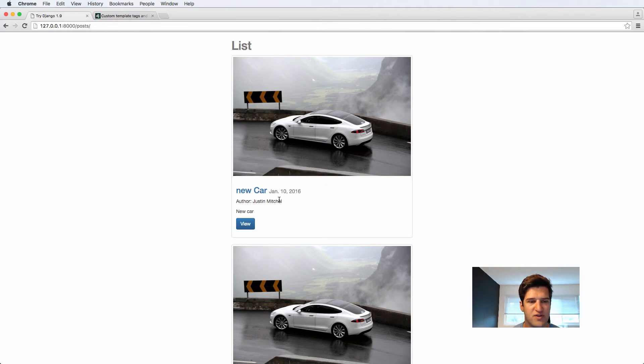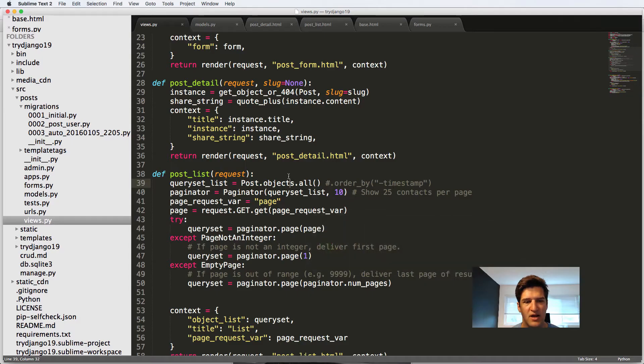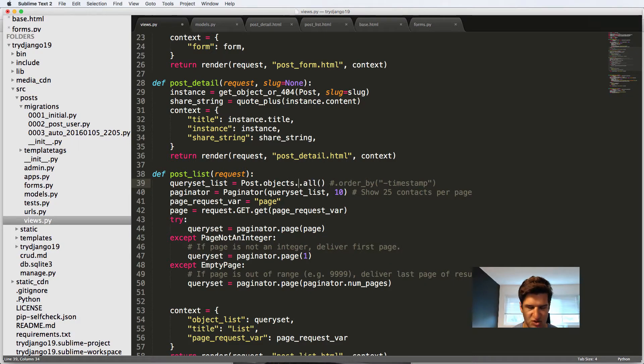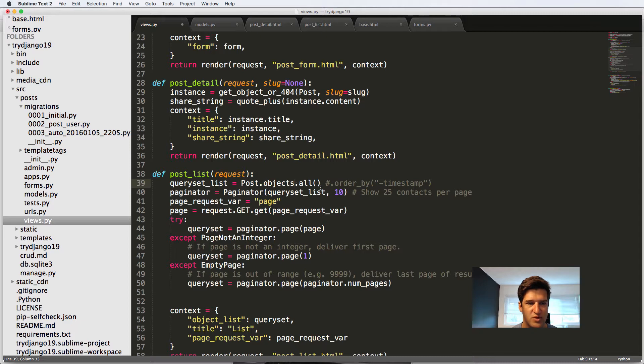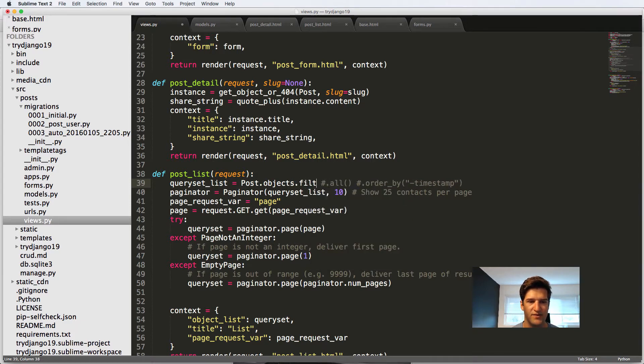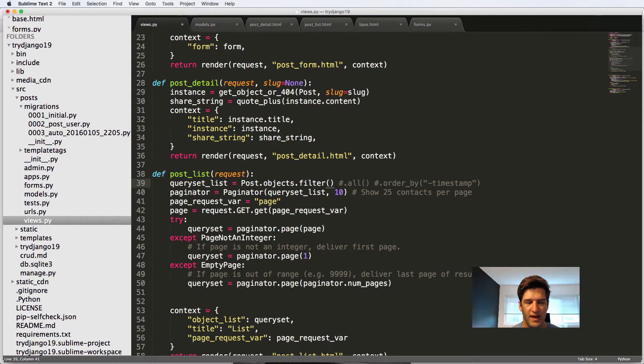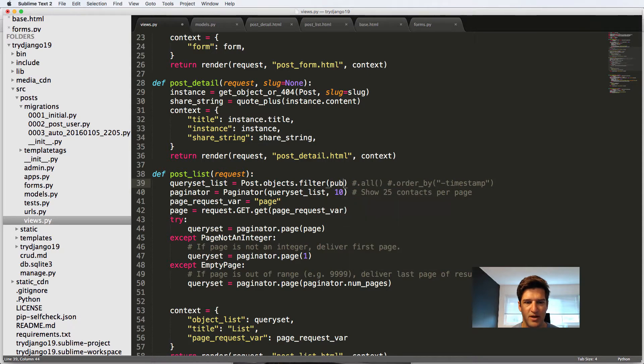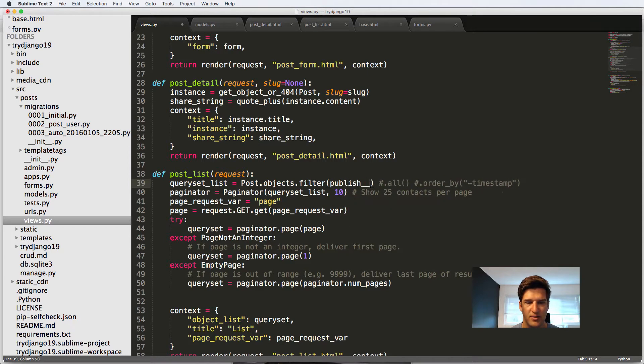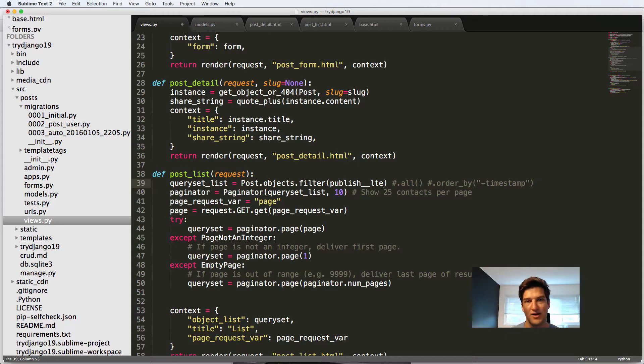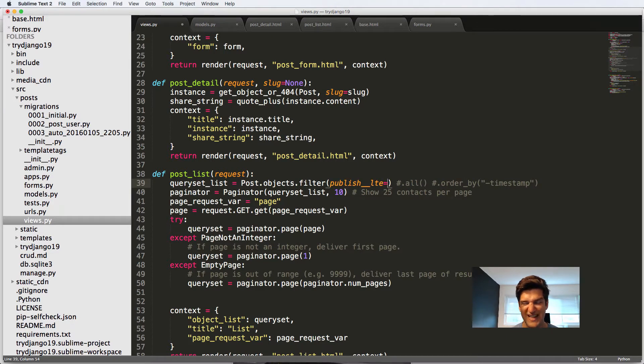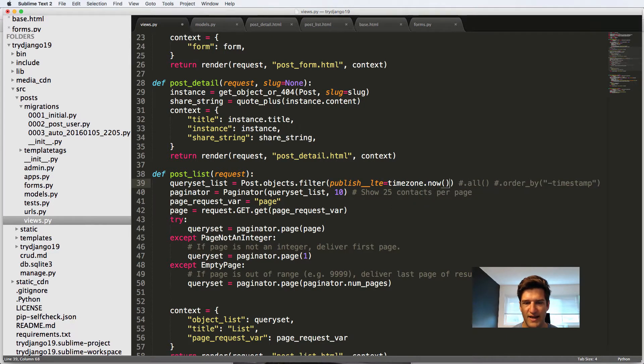This right here should not show up basically. Now one way to do it very quickly and simply is just to add a filter onto this post objects. So I can just comment out this all and do .filter. And then I can say publish double underscore is less than LTE, so less than or equal to some sort of date. In this case I'm going to do timezone.now.